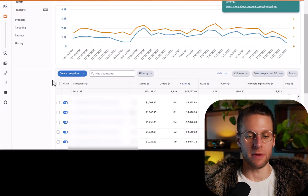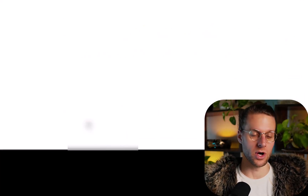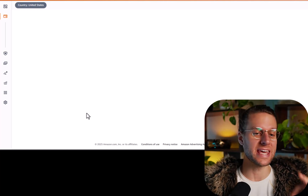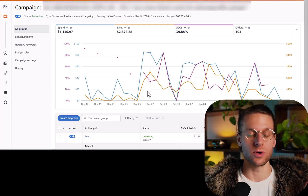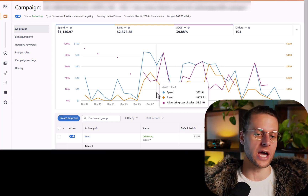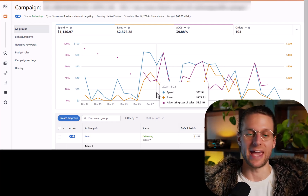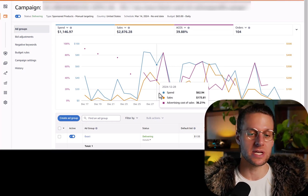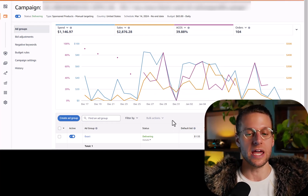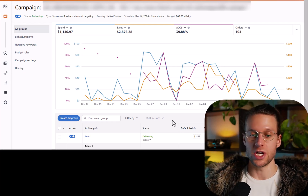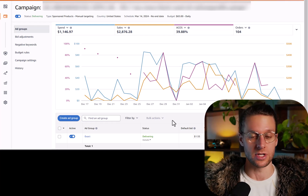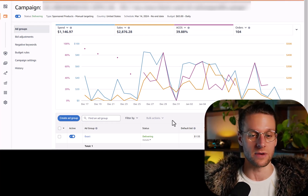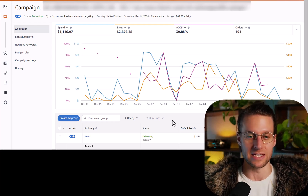The most important thing to know about placement modifiers is that they operate at the campaign level, not the ad group or keyword level. For this reason, when you have a keyword that's really important, you want to put it alone — isolated in its own campaign — so you can adjust placements specifically for that keyword. If you group all your important keywords together, you can't separate them out when certain placements work better for certain buyer intents or when you're trying to drive rank for specific keywords.